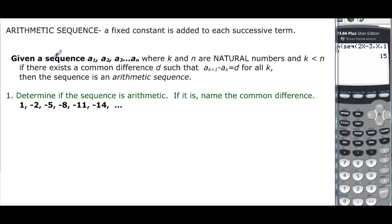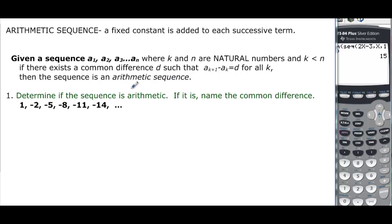Here's the definition. Given a sequence a₁, a₂, a₃, all the way up to the nth term, where k and n are natural numbers and k is less than n, if there exists a common difference such that a sub(k+1) minus a sub k equals d for all k, then we have an arithmetic sequence.